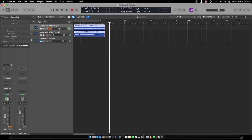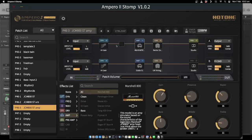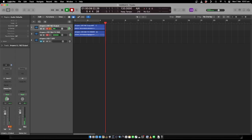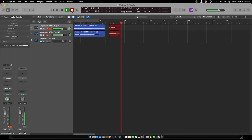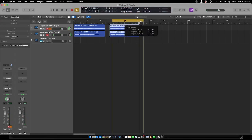So if we go into Logic, I've got them panned left and right. I'll record that again. I've got the reverb only on the JCM 800 which should be on the left. So I'll just record and play this back.